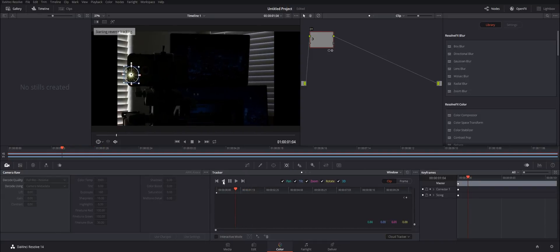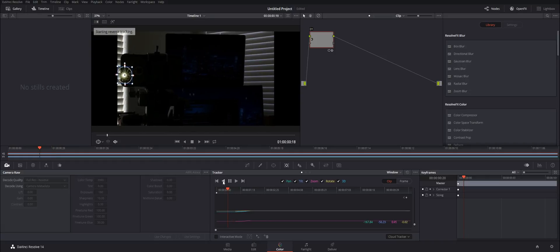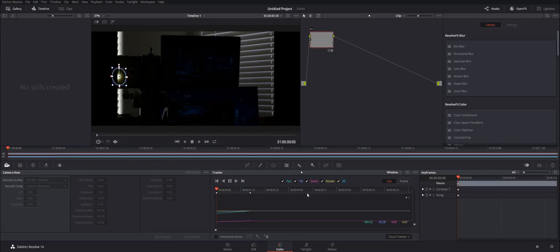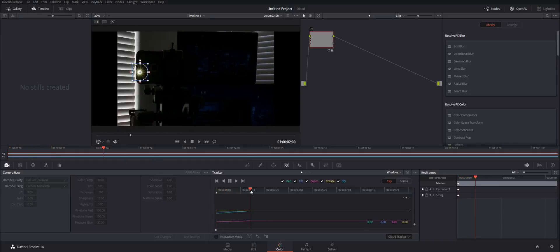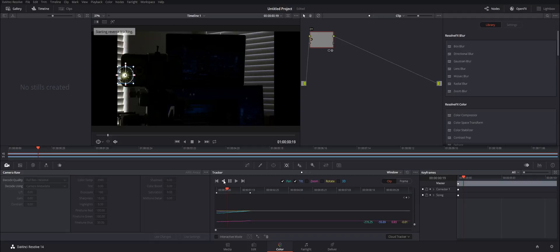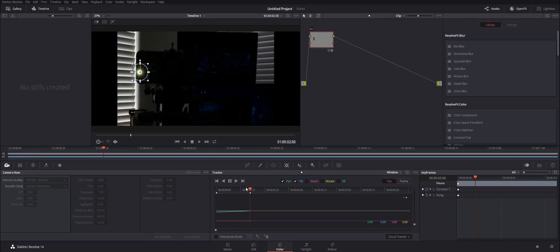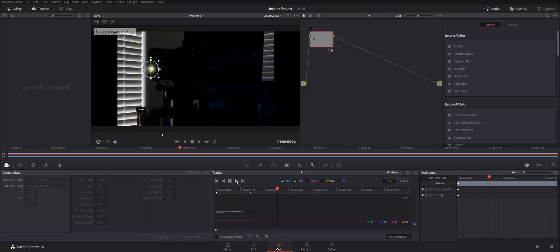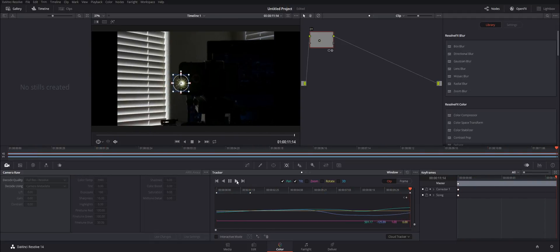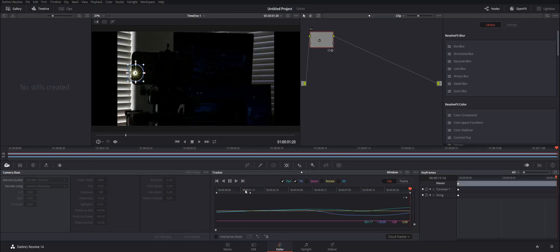Track back. What we want to do is track without zoom, rotate, and 3D turned on — we just want a flat track. That goes really fast, and then back this way. Great, so we've got our track.